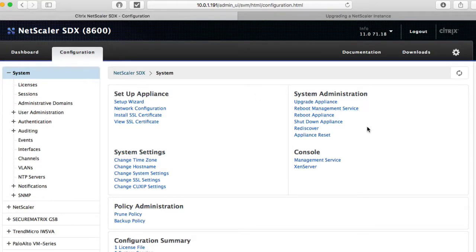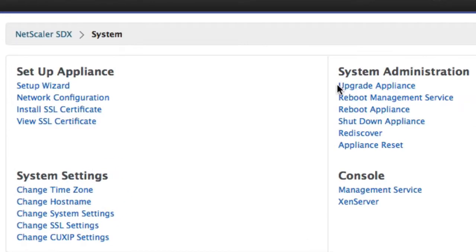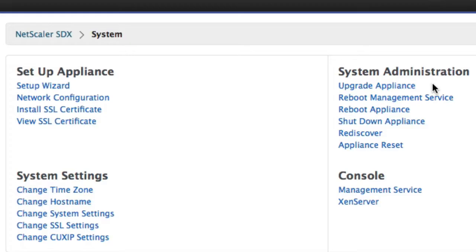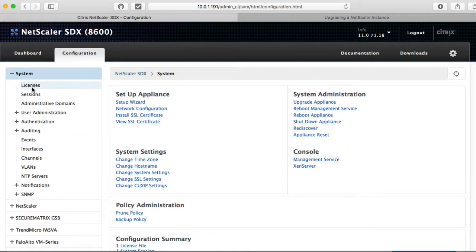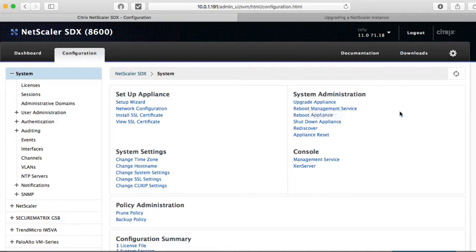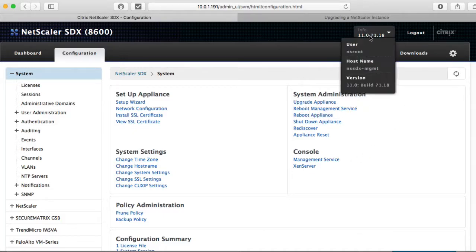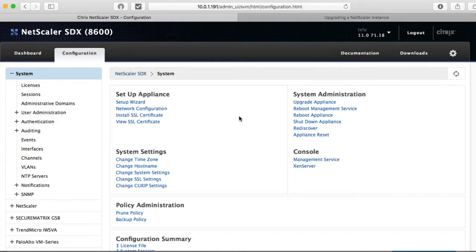And system. Now notice the system administration stuff has changed. Now it says upgrade appliance. There's no more upgrade management service and upgrade Zen server separate. Everything's in one piece now. So now we have the upgrade appliance situation here. We are now at 11.0.7.1.18.